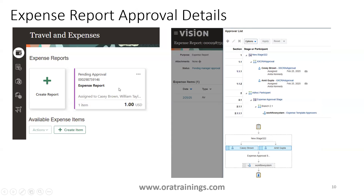A third option is from the expense report UI itself. Navigate to the expense report and click on the Status field. It shows 'Pending Manager Approval,' and when you click on it, it shows the approval hierarchy — the list of approvers, to whom it is pending, and when it was assigned. So there are three places to check: Tools Transaction Console, the database tables, and the expense report UI.